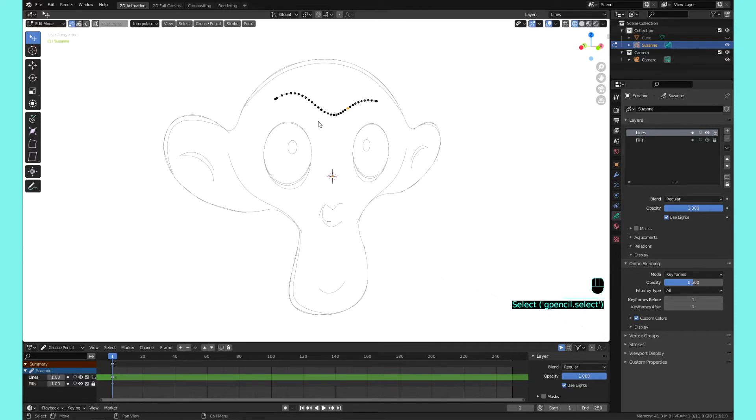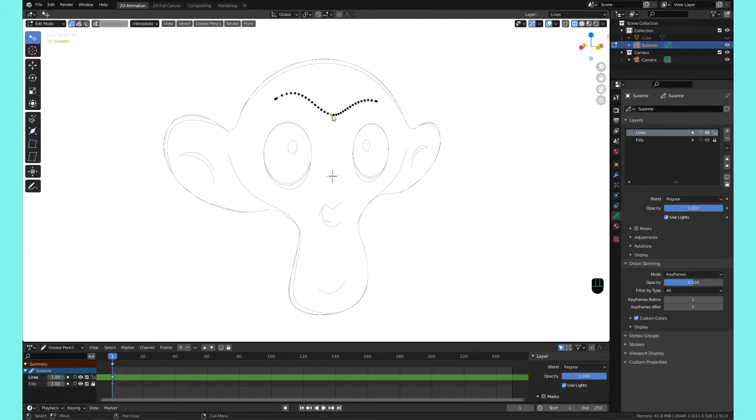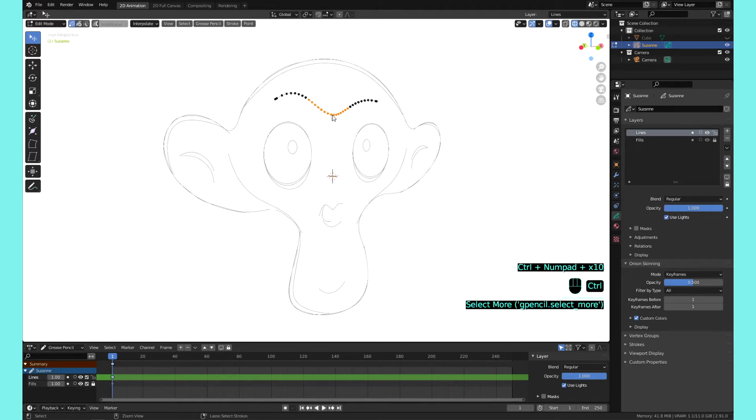So one way to be smarter with your selections is, let's say you want to select part of a stroke. If we just wanted to select the middle here of the brow of Suzanne, we could just select the point in the middle, hold Ctrl and press plus on the numpad. You can see that it expands the selection, and you can use the minus to take away.